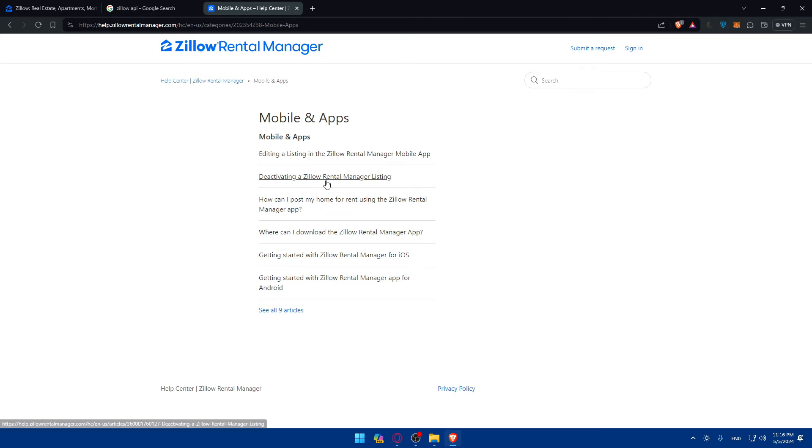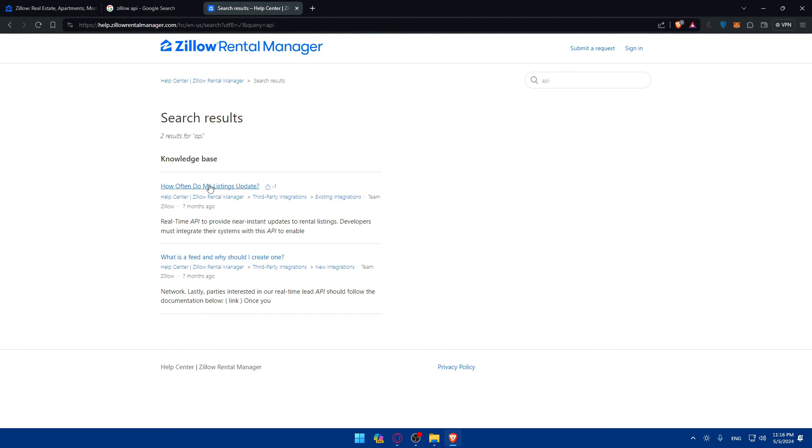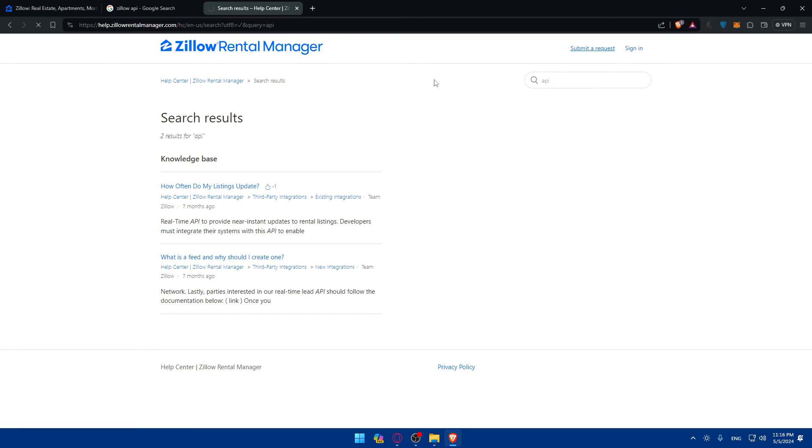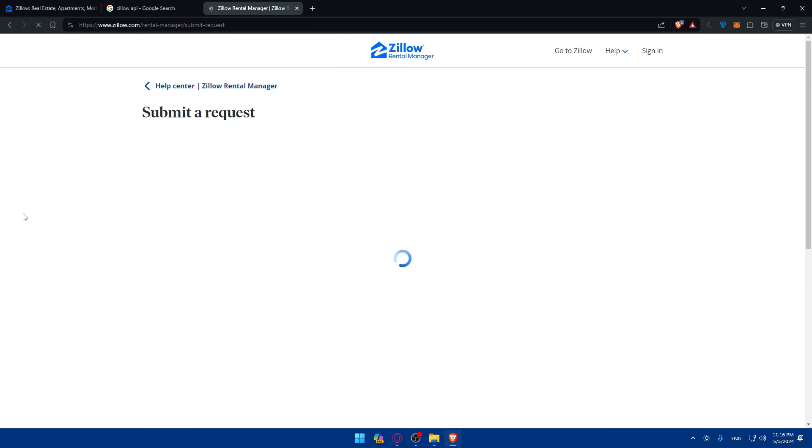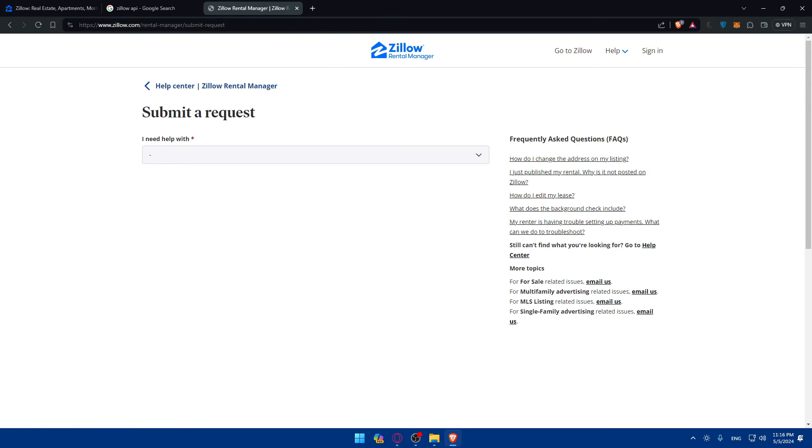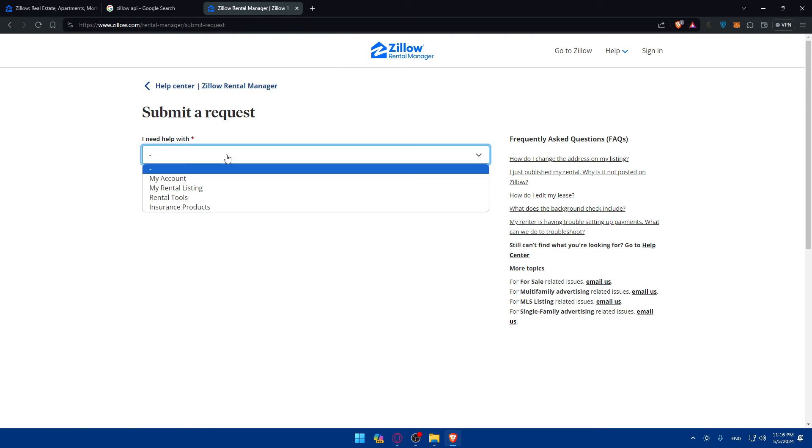You can look for how to get my API. Simply you can create or submit a request at the top right corner, as we said before, and request your access to an API key.